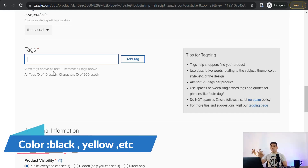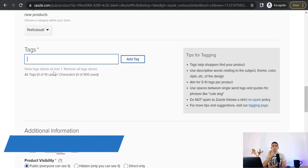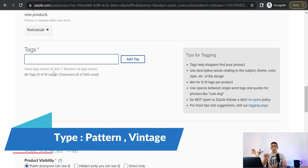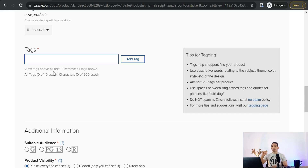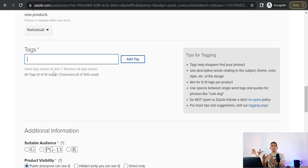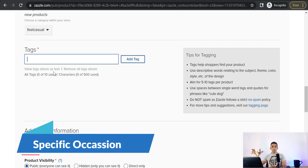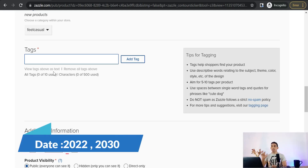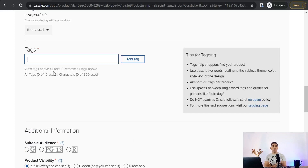For example, you can describe your design by color — like 'yellow cat' or 'black dog' — or by the type of design, such as vintage, landscape, or pattern. You can also tag for a specific recipient, like for wife, women, or kids, or for a specific occasion like Halloween, Christmas, or Friendship Day. You can even include the year in your tags, like 'Halloween 2023.' You can insert both long-tail and short-tail keywords.